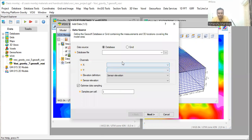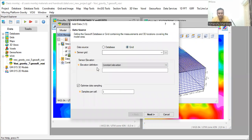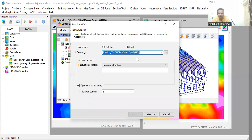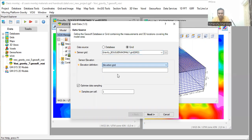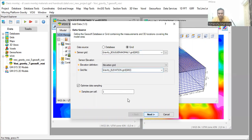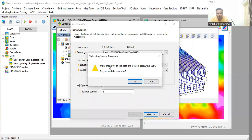Since I am using the grid not the database, I have selected the grid. Now sensor grid will be my gravity anomaly grid. And my elevation grid will be the elevation grid. Select the elevation grid here and click next. It is saying that more than 50% of the data are located below the datum. Do you wish to continue? Yes, click yes.